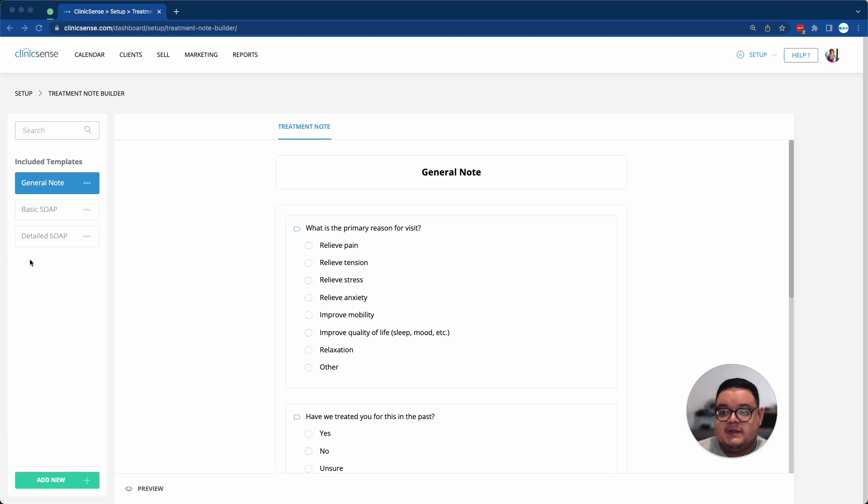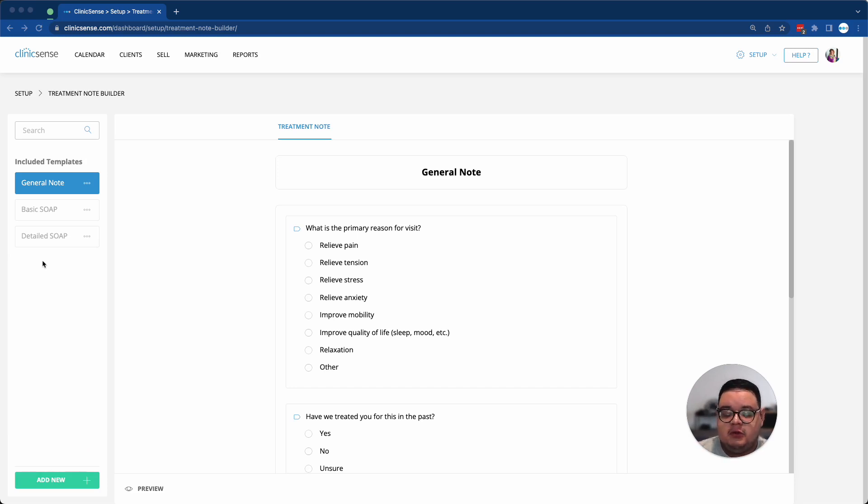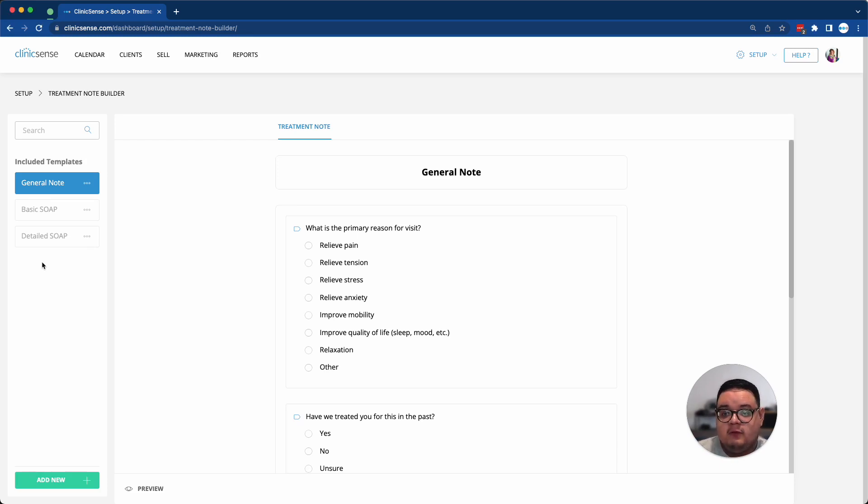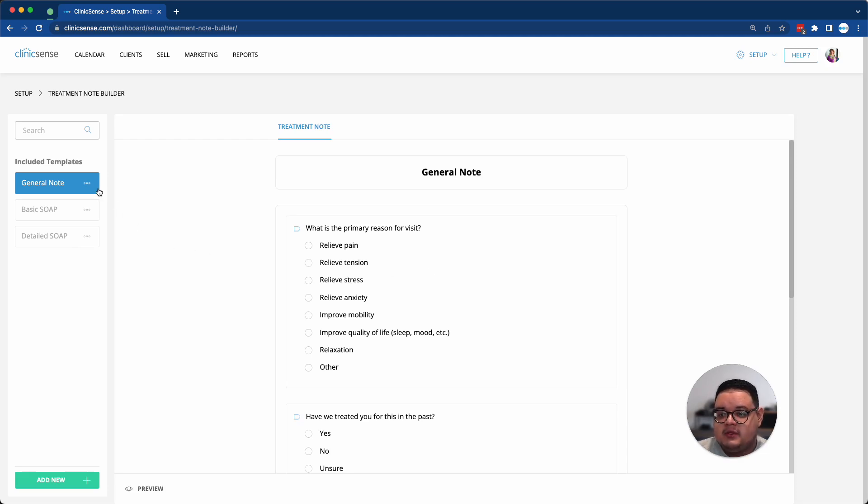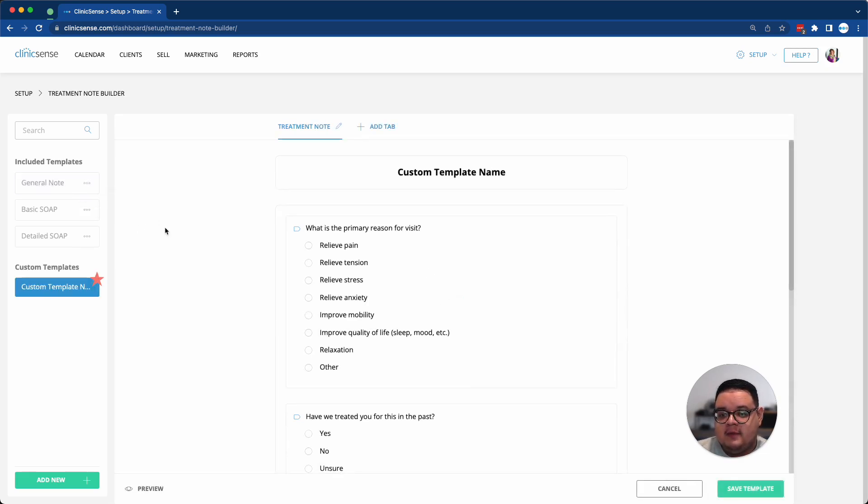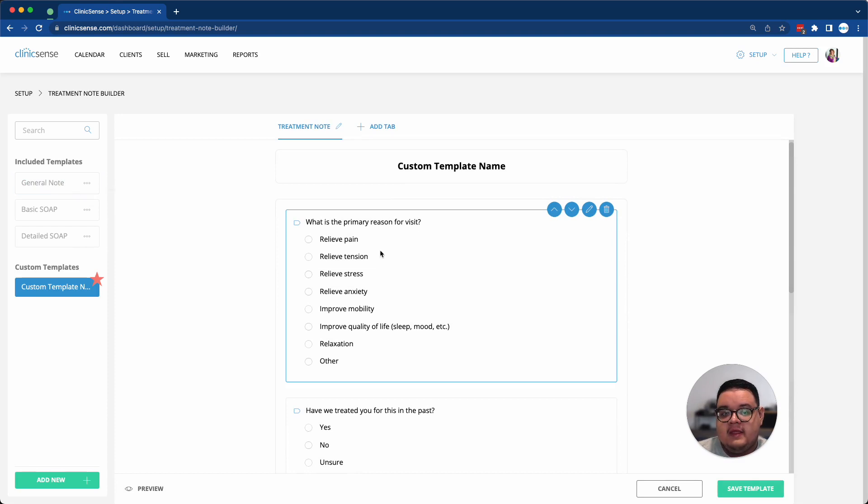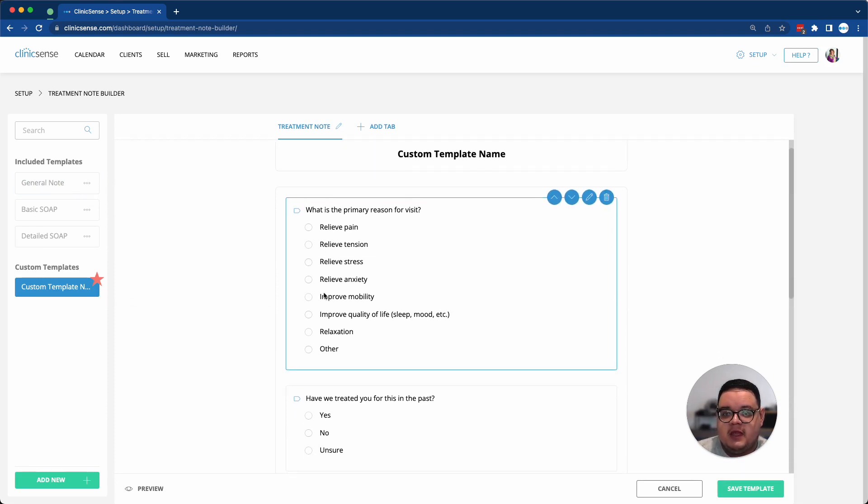Once in the Treatment Note Builder, you'll see three included templates, which are the General Note, the Basic SOAP, and the Detailed SOAP. And while you can't directly modify these templates, you are able to duplicate a template and then modify this custom template that's been created.